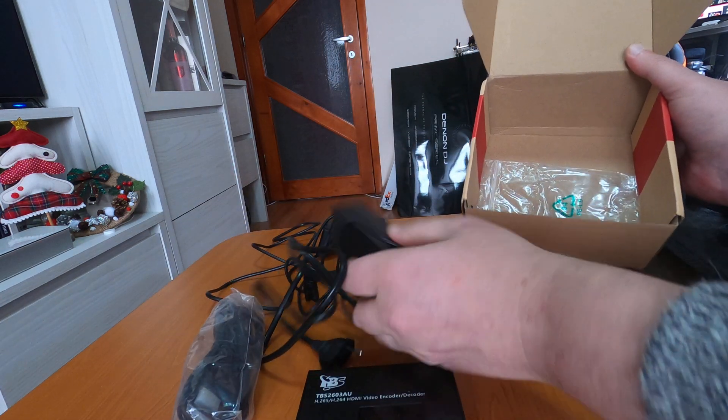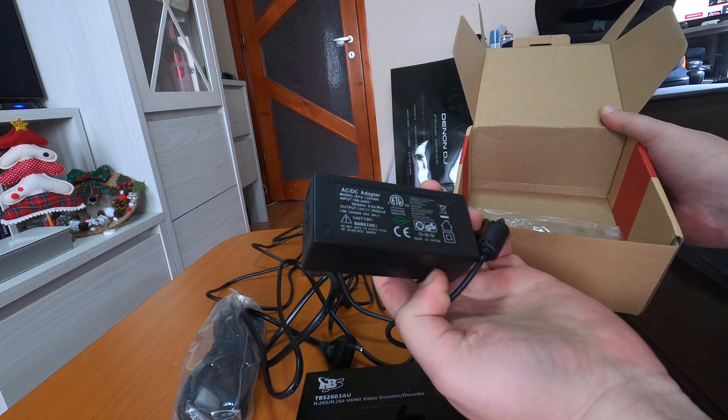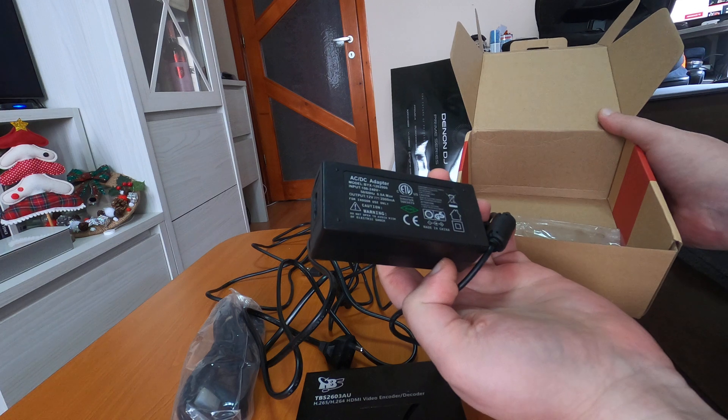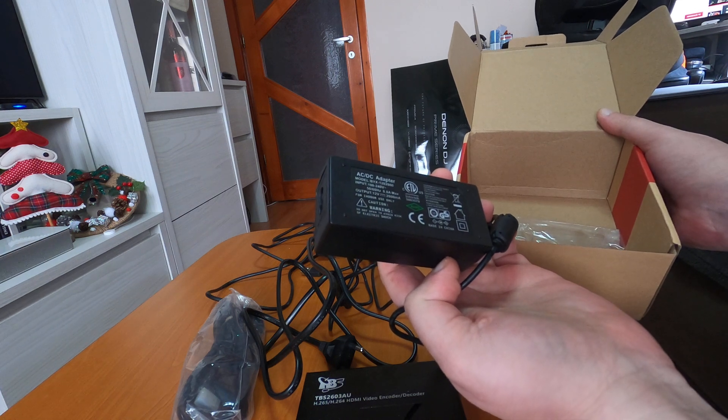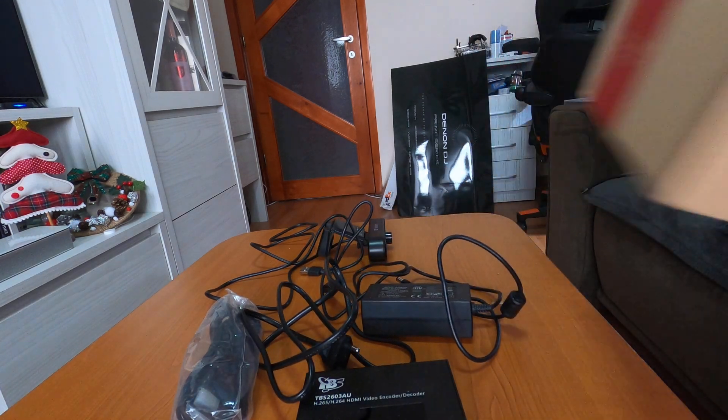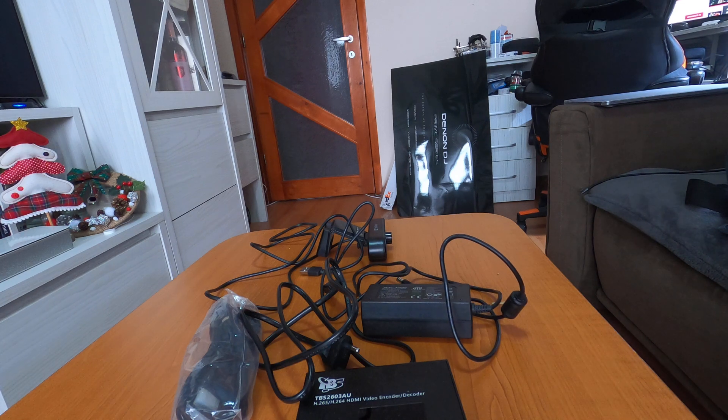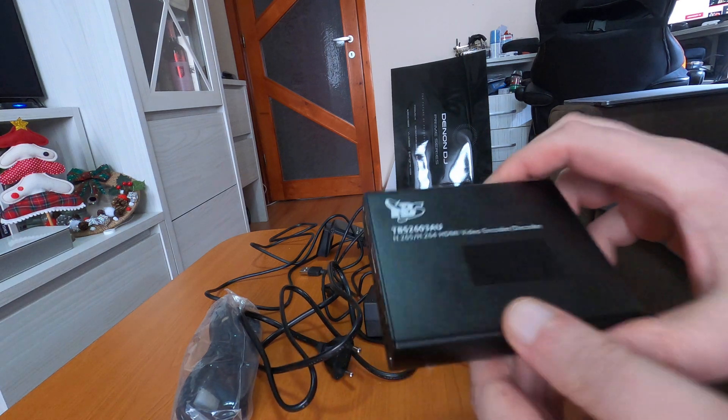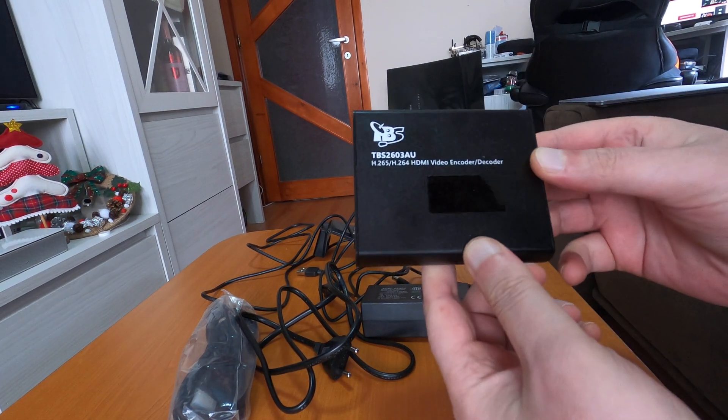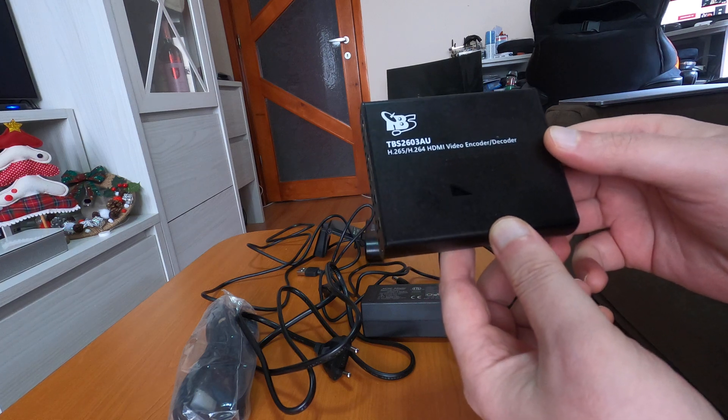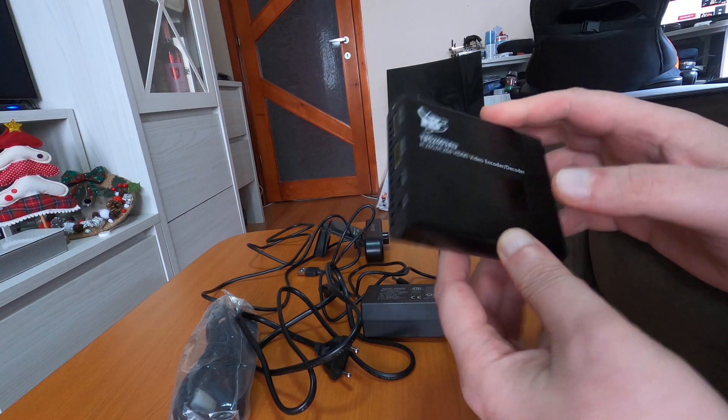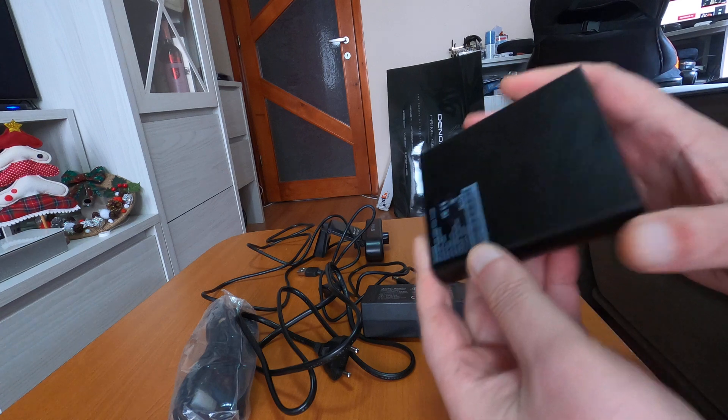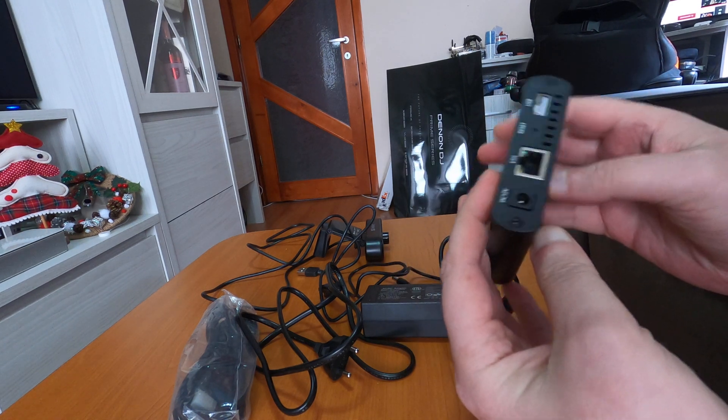The power adapter is 12 volt, 2000 milliampere, so pretty much exactly what we need. I was saying that this encoder is very special, the AU encoder. Why? Well, first of all we have